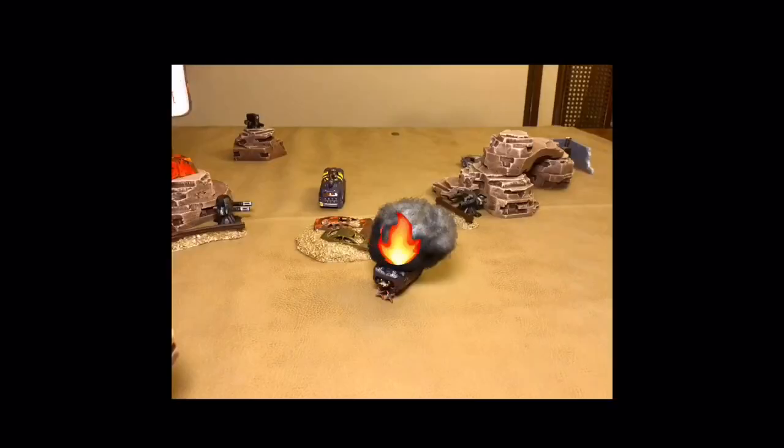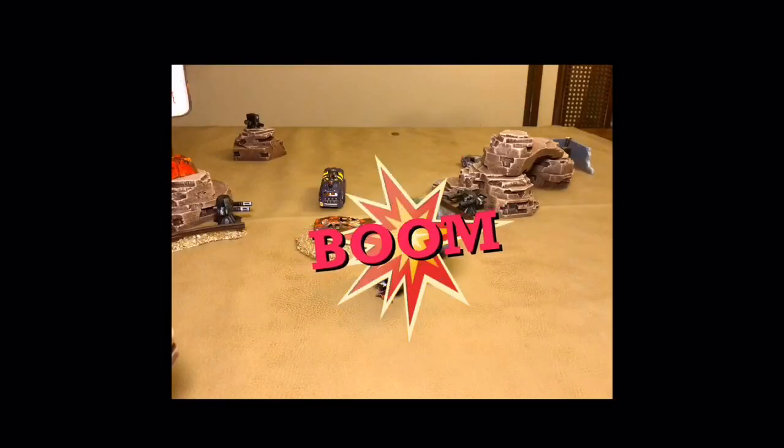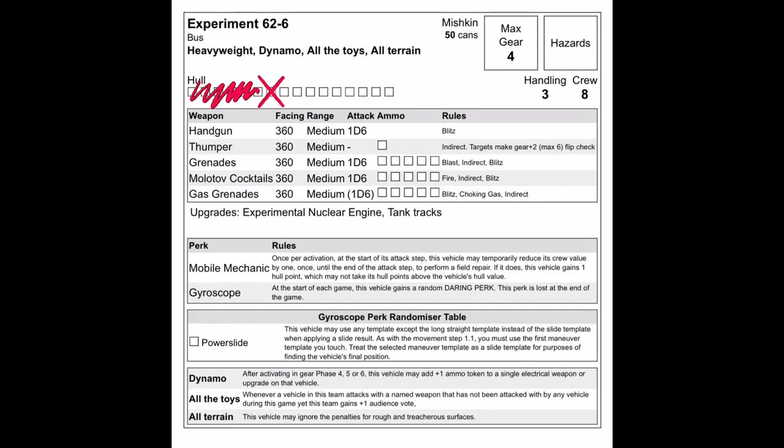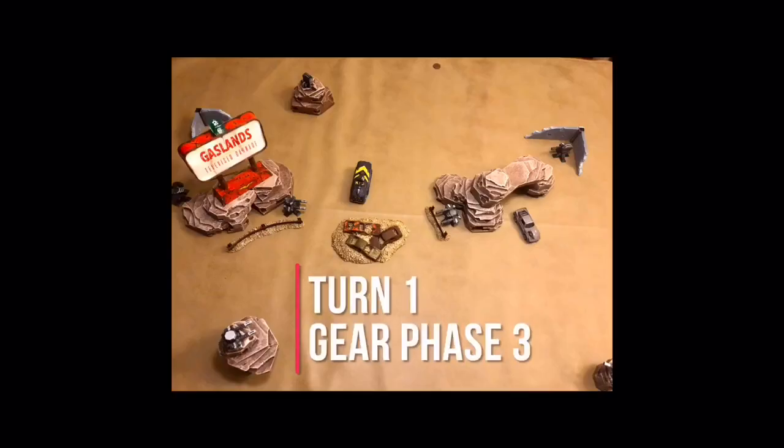As Midnight becomes a wreck, this vehicle's rockets explode, removing it from the table. 626 uses Mobile Mechanic to heal himself for 1 hull point. The action is limited in Turn 1, Gear Phase 3 as both vehicles position for offense.